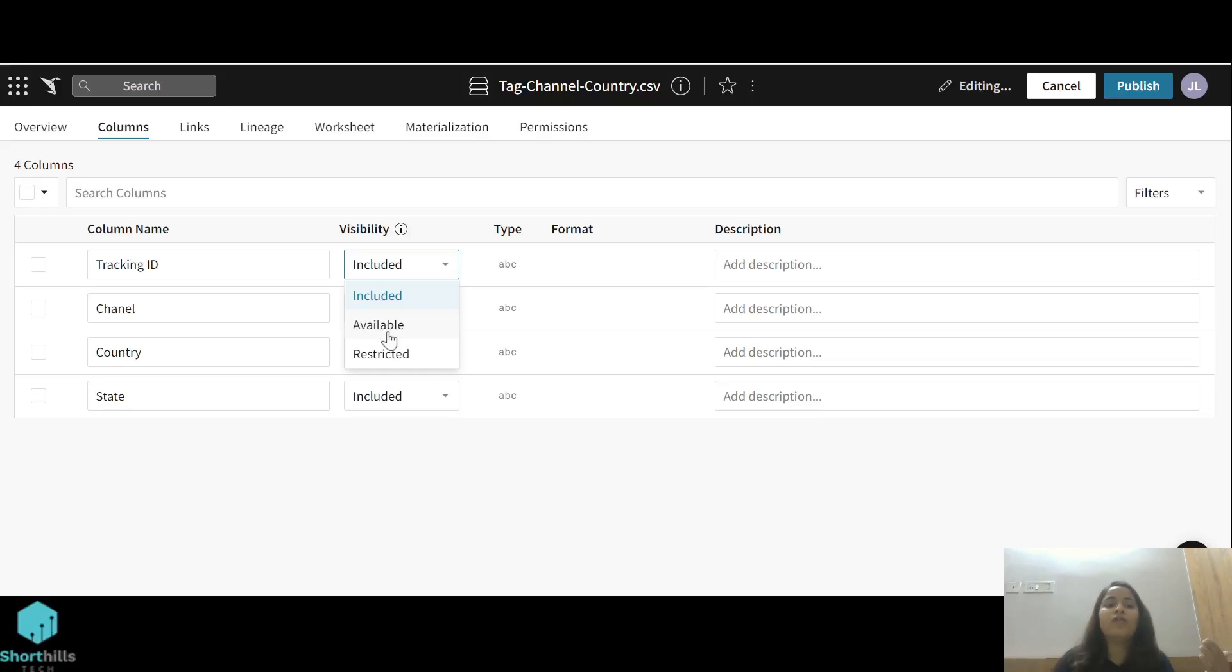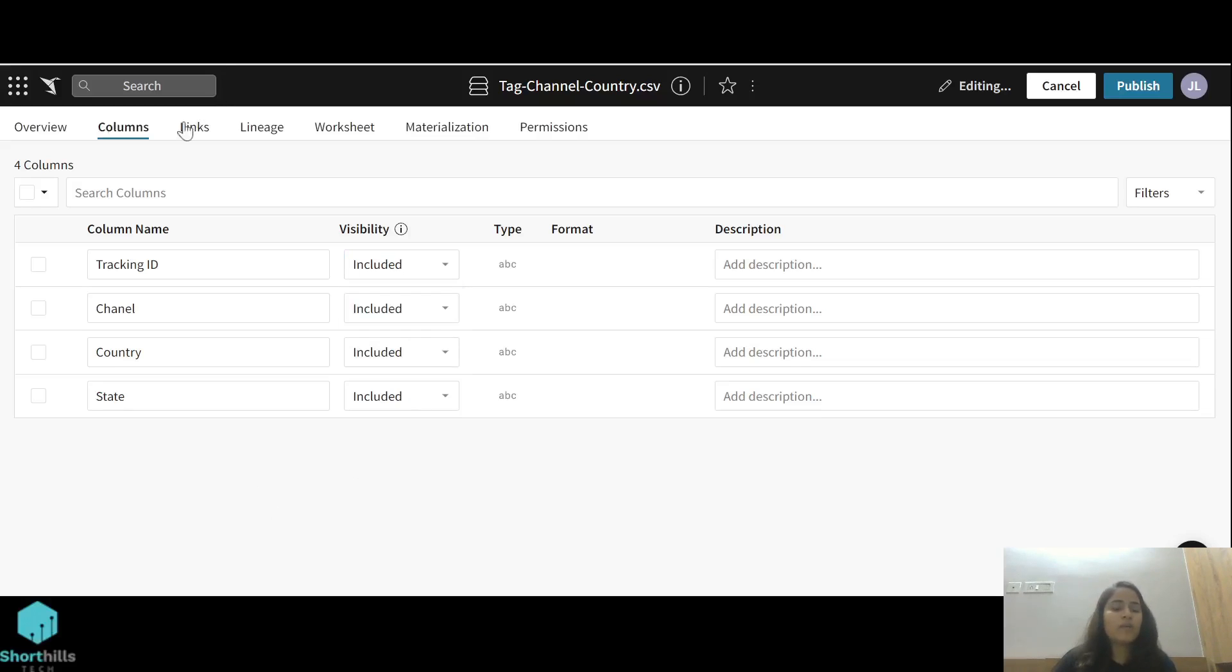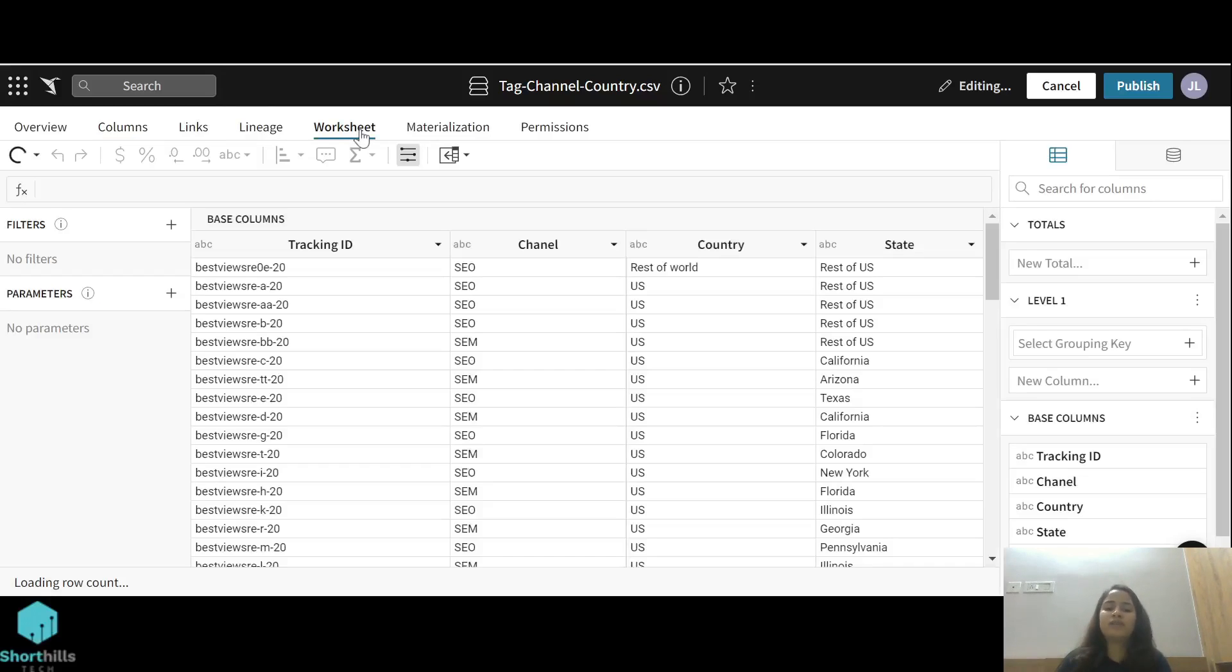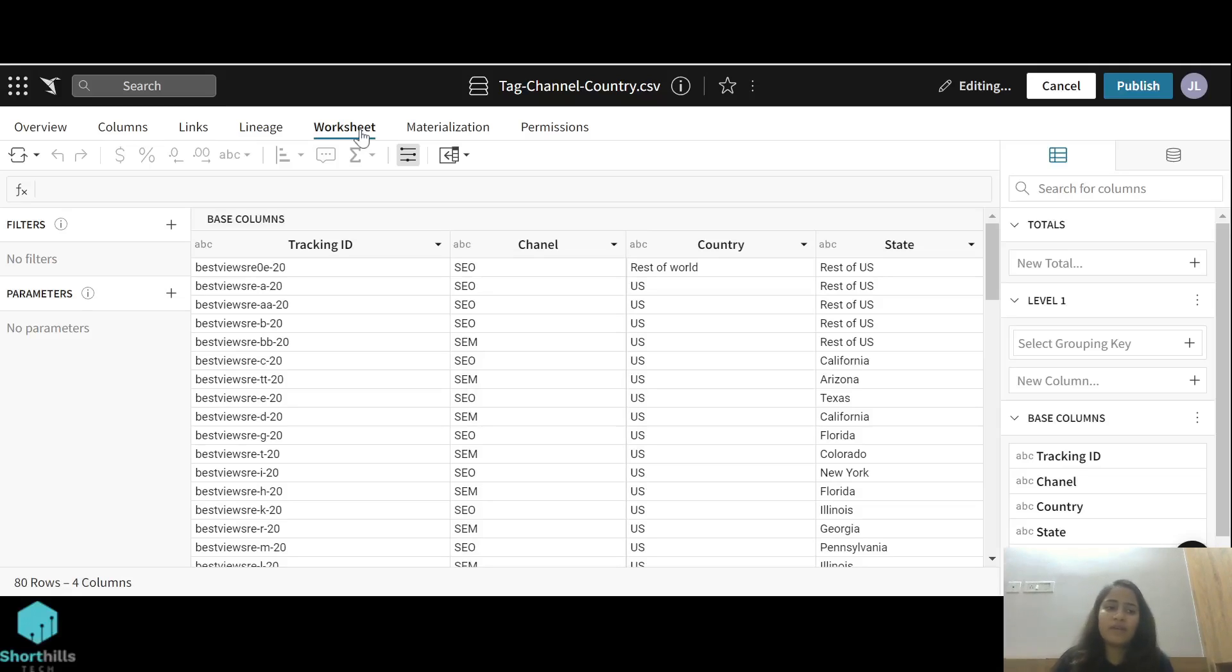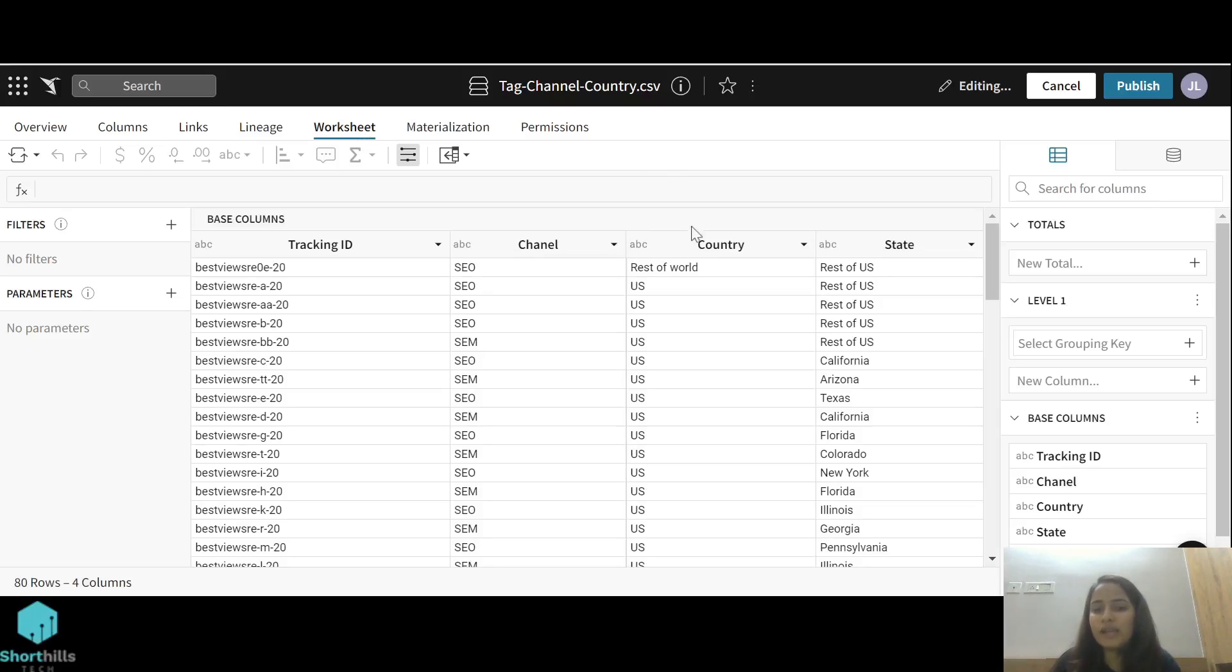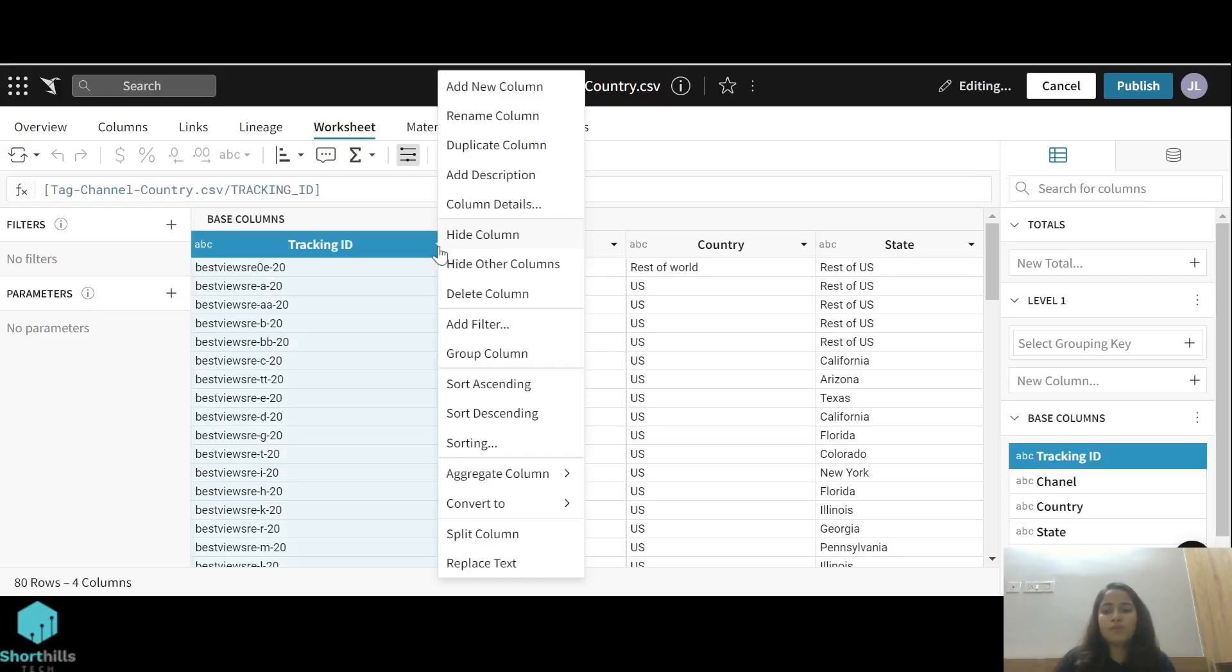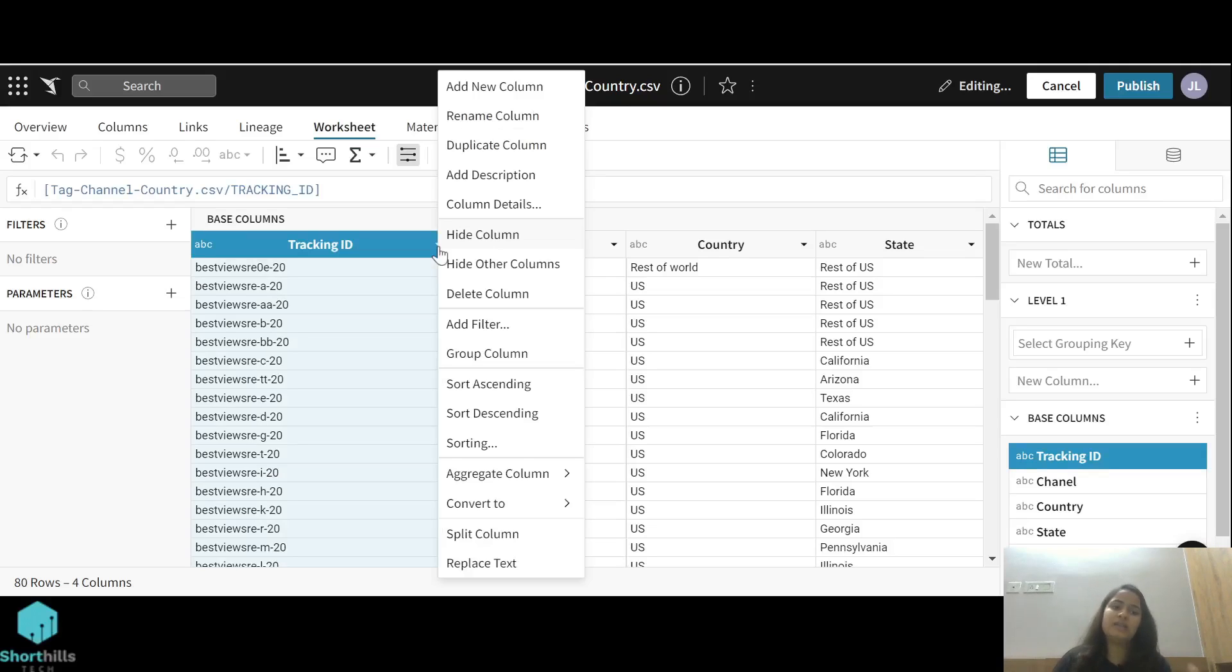We'll talk about links and lineage later. Now the worksheet is the tab of this dataset where we can edit or transform our data. We can apply filters to our data or we can group this data to any atomic level. You can see a dropdown here with multiple options that we can perform in our datasets on this column.